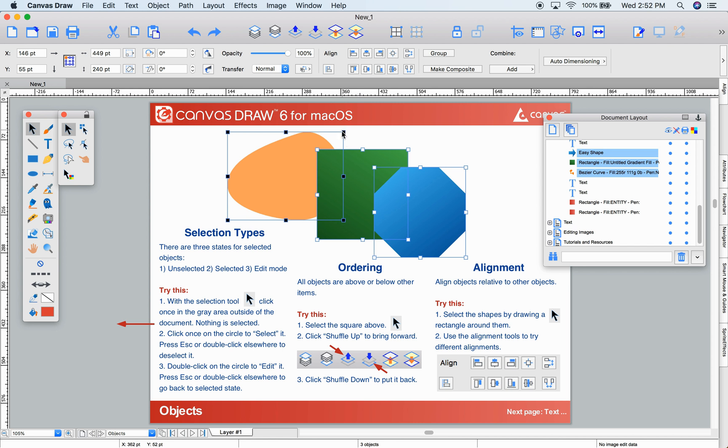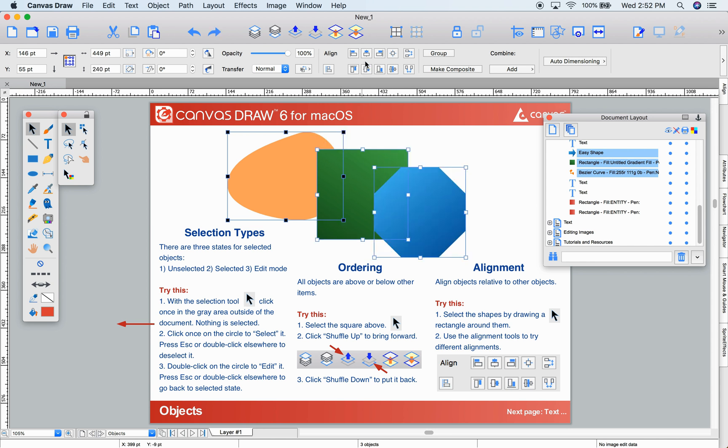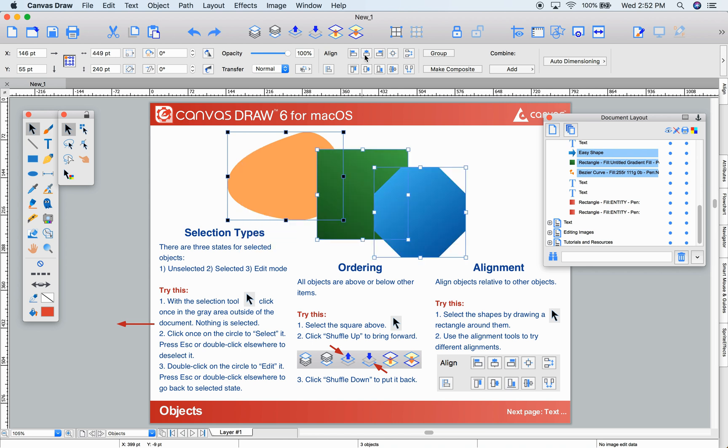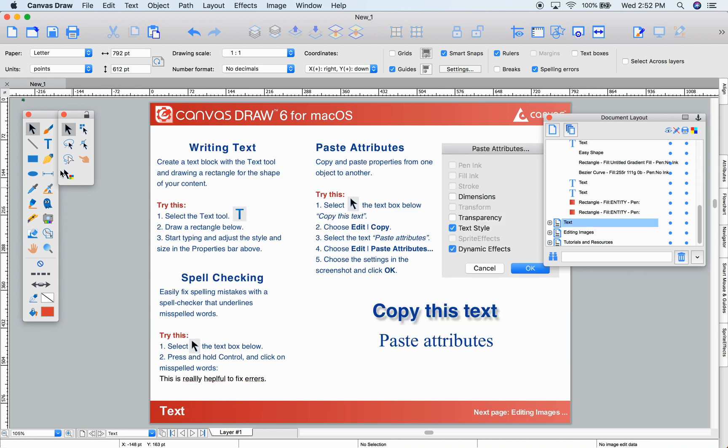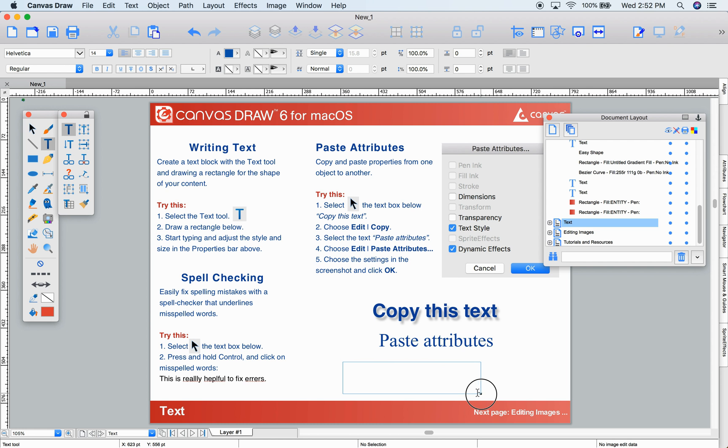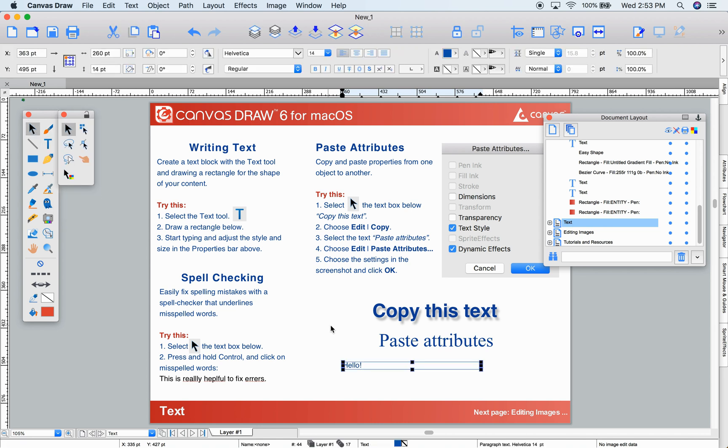The orange object I selected first has black indicators on its selection. Notice that. That means all the alignment commands are done with respect to that object. Text in Canvas is very simple. First select the Text tool, set some properties, draw a rectangle for your text, and just start typing.